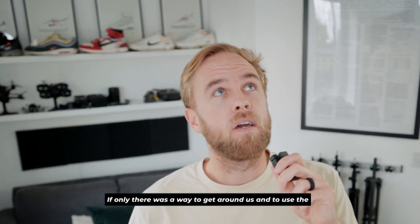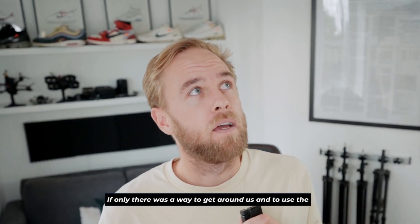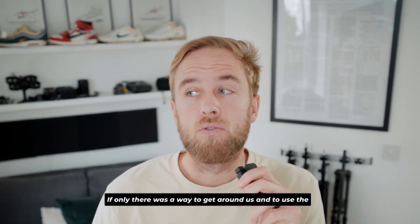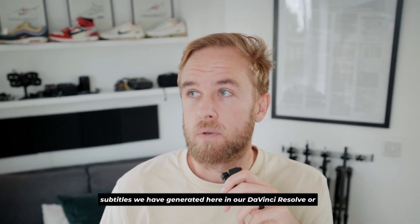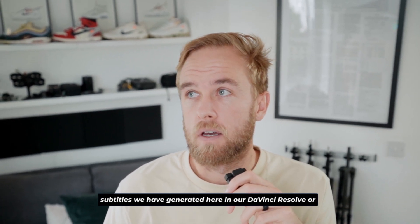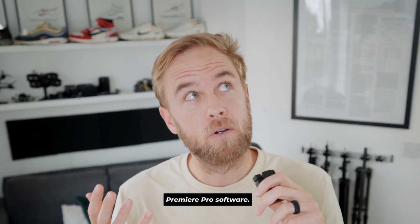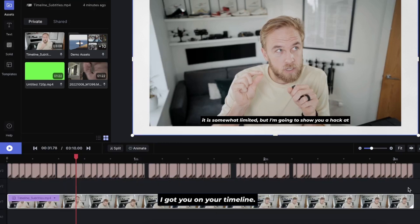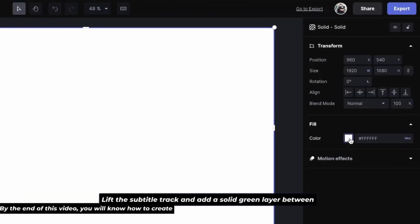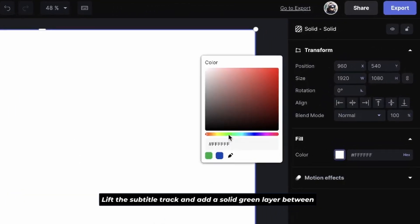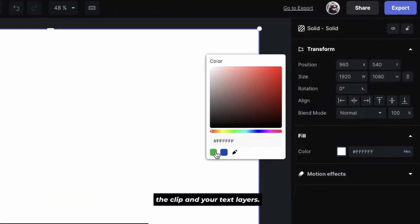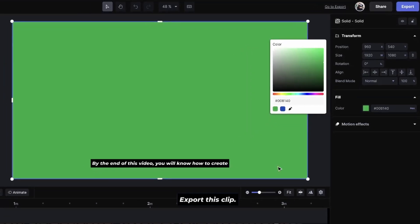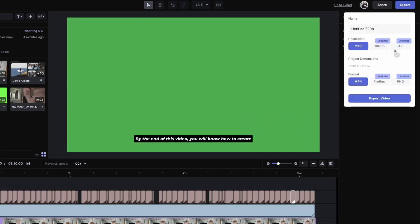If only there was a way to get around this and to use the subtitles we have generated here in our DaVinci Resolve or Premiere Pro software. I got you. On your timeline, lift the subtitle track and add a solid green layer between the clip and your text layers. Export this clip.